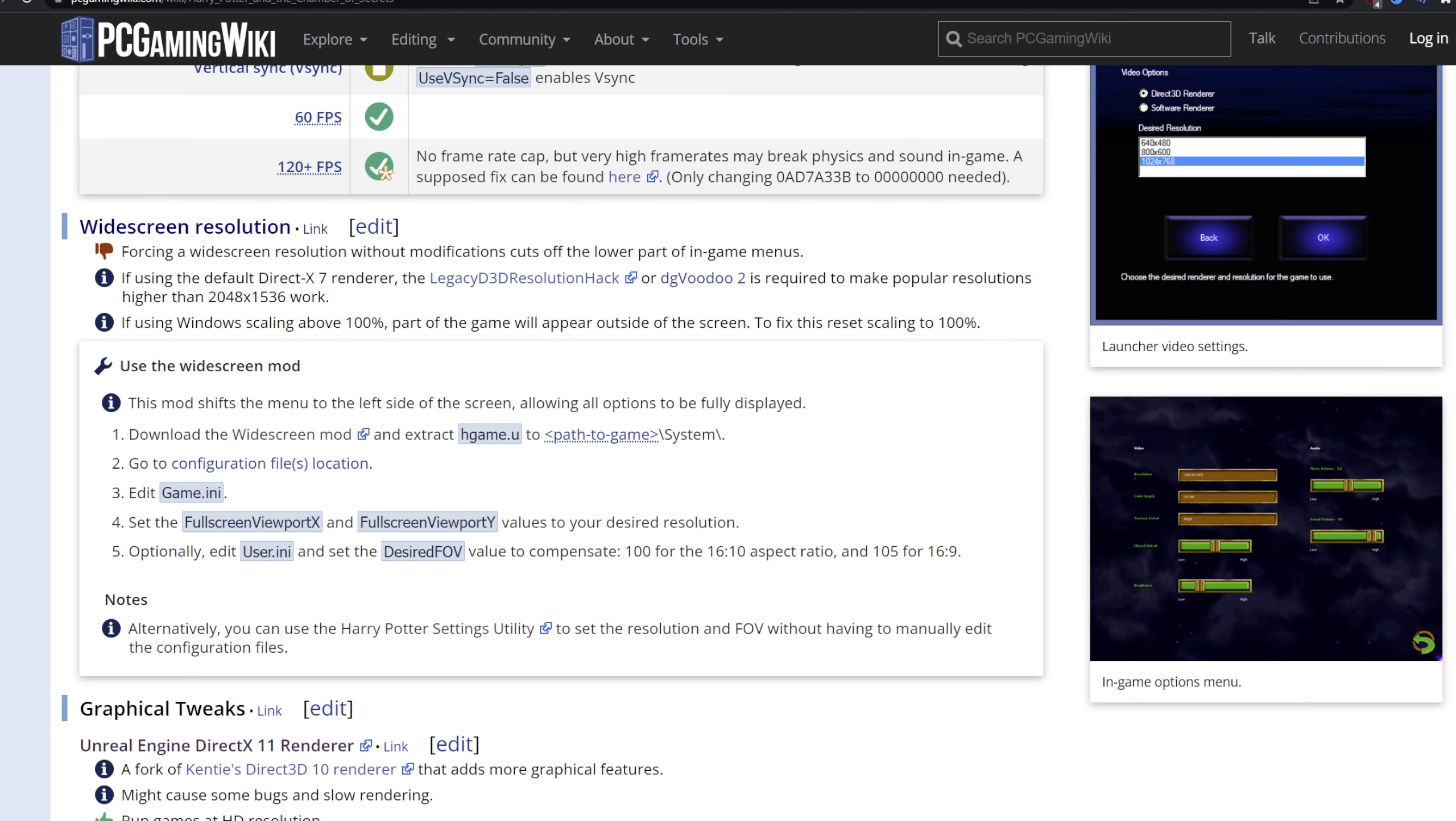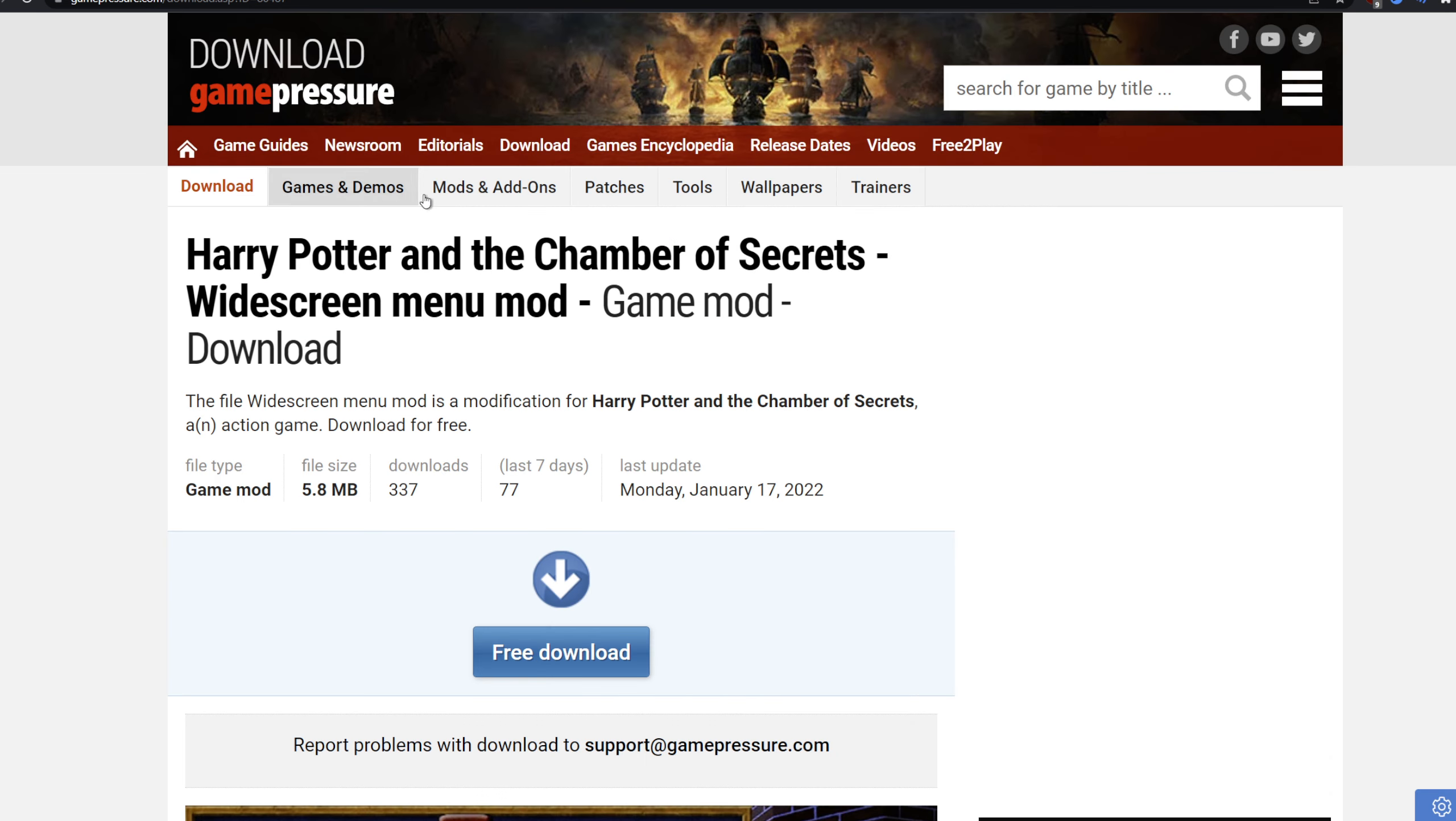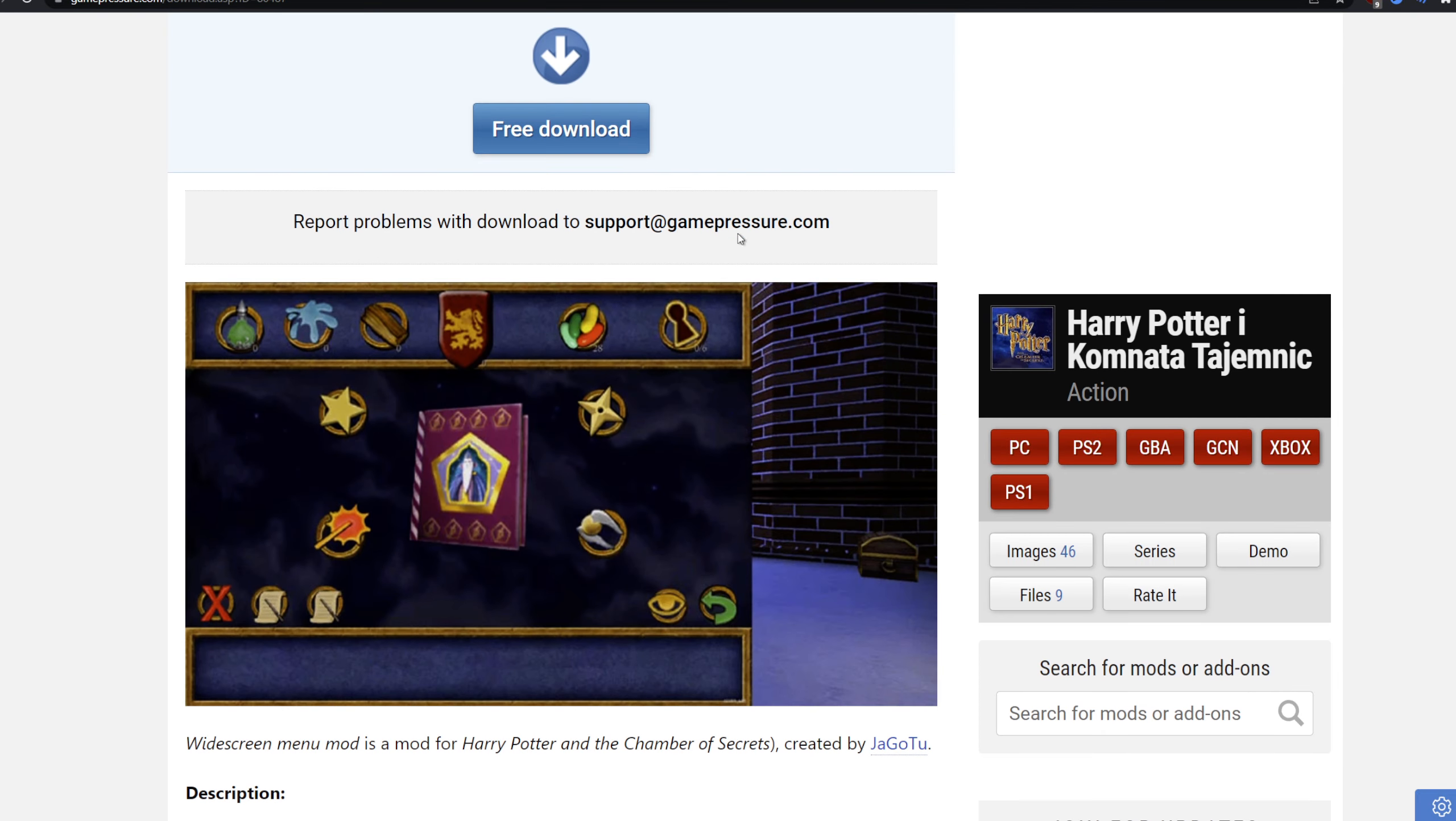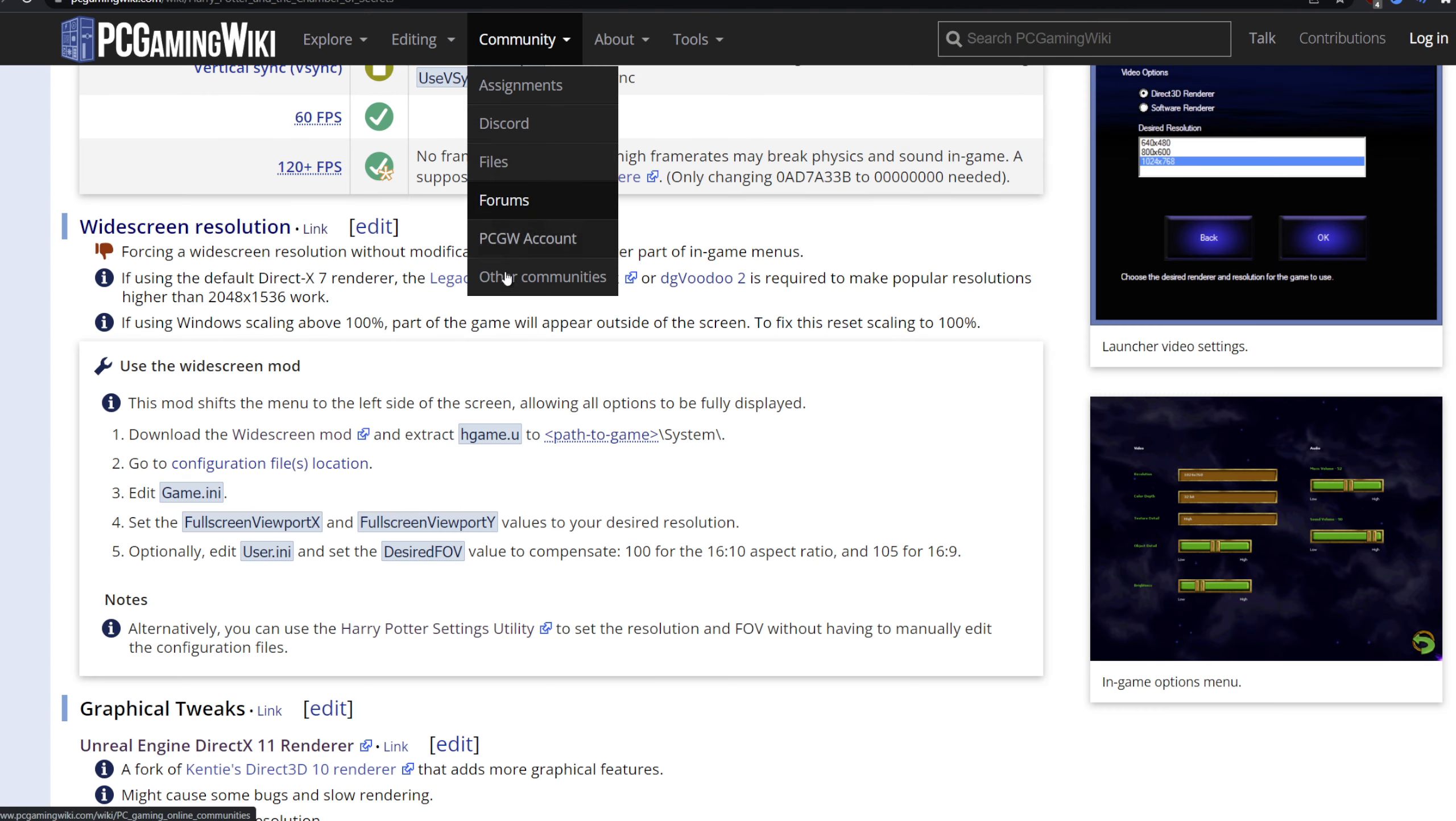Now how do you fix that? Well, for that you have to go to Nexus and you download this widescreen menu mod and you install it. It won't be perfect because the menu is scaled for 4x3. So what the mod creator has done, he's put it to one side on the left side. It won't be perfect, but at least you will have access to all the information in the menu.